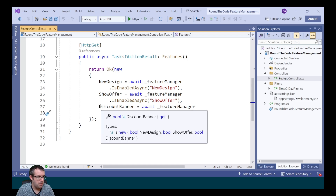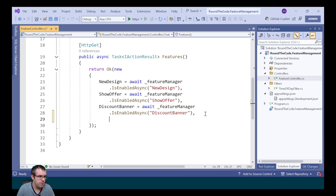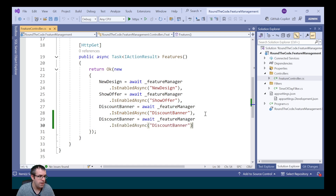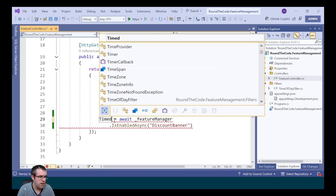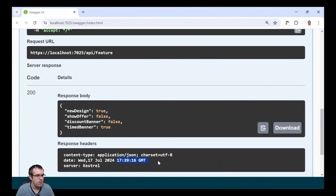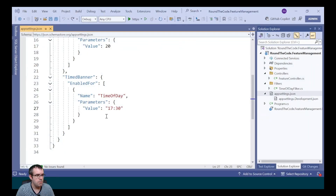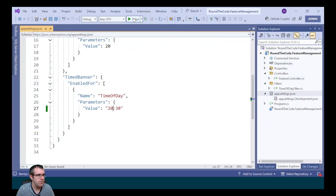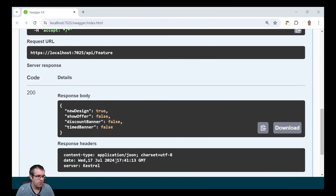Let's now add it to our Web API endpoint by copying from the discount banner. We'll call it timedBanner and pass in that name as the parameter. As the UTC time has gone past 17:30, the timed banner is set to true. Let's change the time to 20:30 - as the UTC time is before 20:30, the timed banner is now set to false, meaning it's disabled.